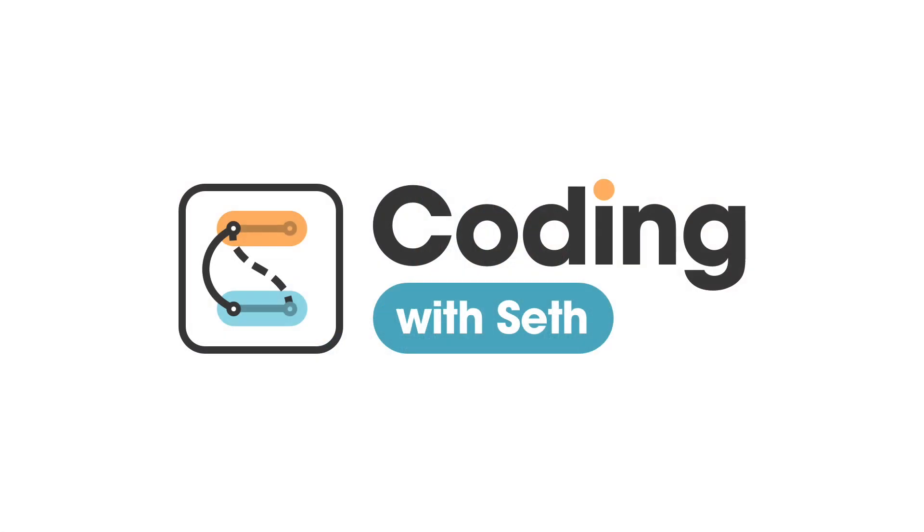To achieve this, we're going to use Framing Motion so we can see how to make use of this great animation library for everyday scenarios. This is Coding with Seth. Let's get started.